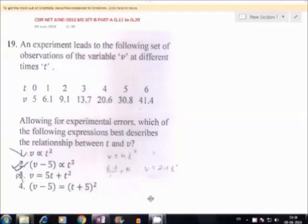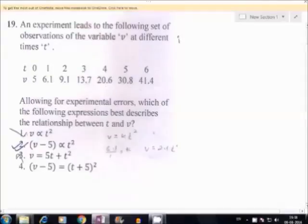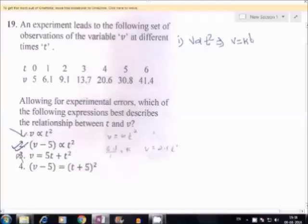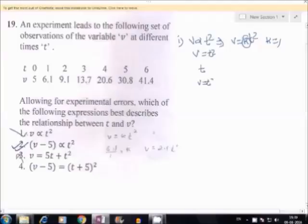Question number 19. In this problem some observations are given. We have to find the relationship between t and v from the given options. From option 1, given that v is directly proportional to t squared, we can write v equal to k t squared, for some positive constant k. Without loss of generality we can write k equal to 1, so v equal to t squared. When t equal to 0, v equal to 0. When t equal to 1, v equal to 1.